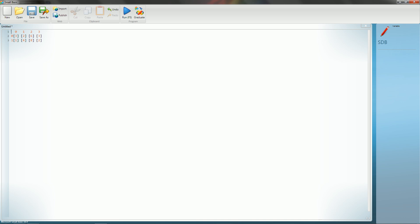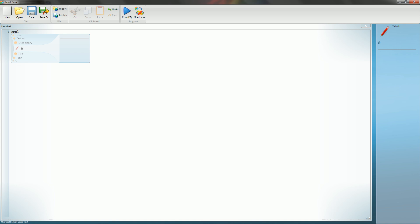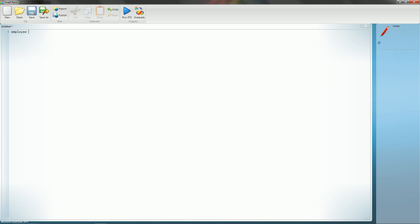Alright, so now I'm going to go ahead and move on to a working example of how to function with arrays. So, let's say, for instance, we have an employee. Actually, let's go ahead and set it up in a text window. This should do just fine.